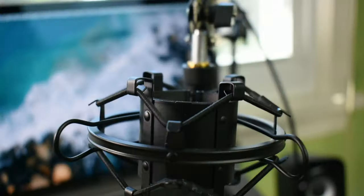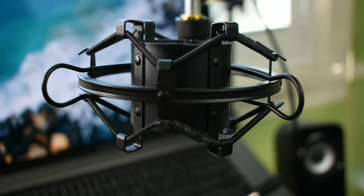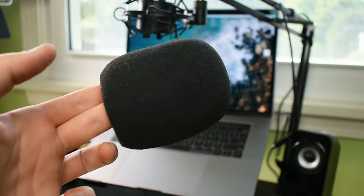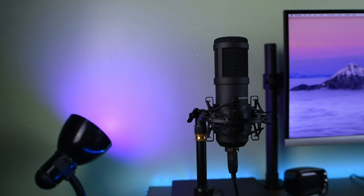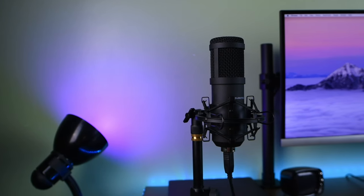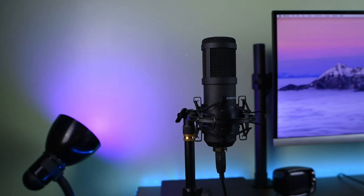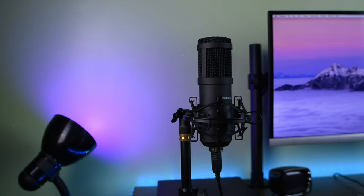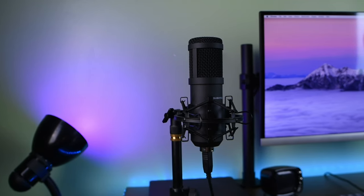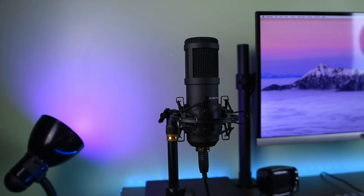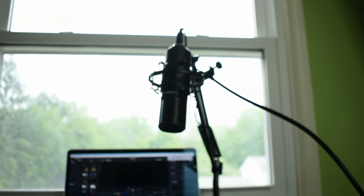If you remember that video, I really liked that mic and I even went as far to say that it was the king of budget USB microphones. But this mic right here might actually take the throne.